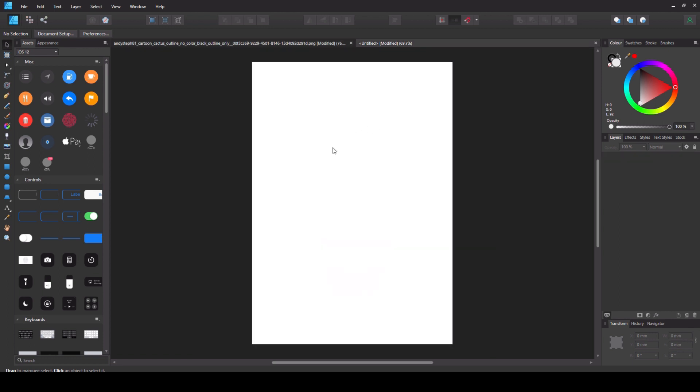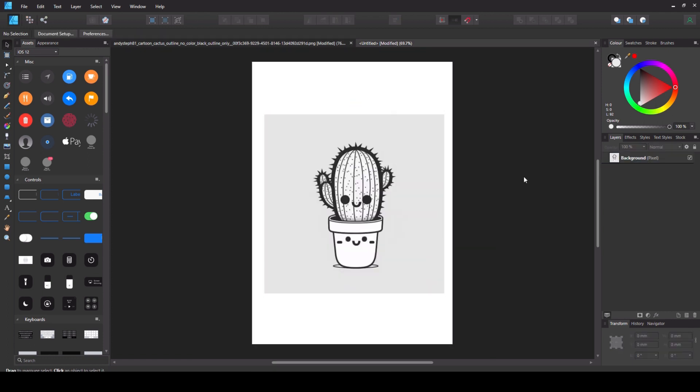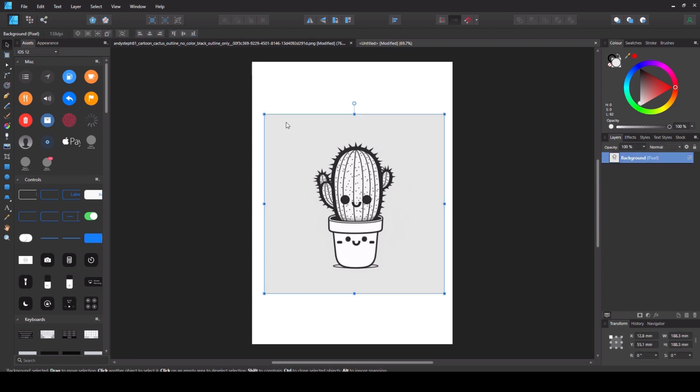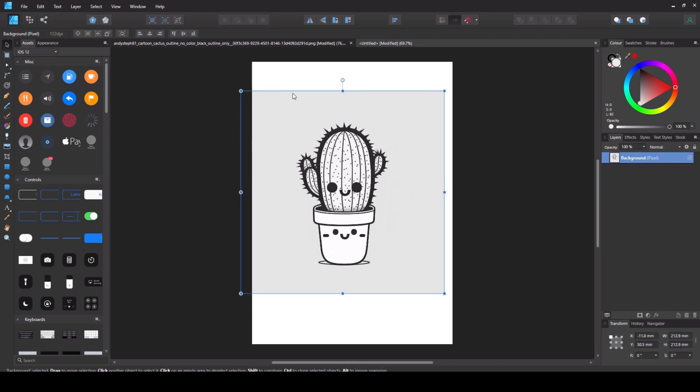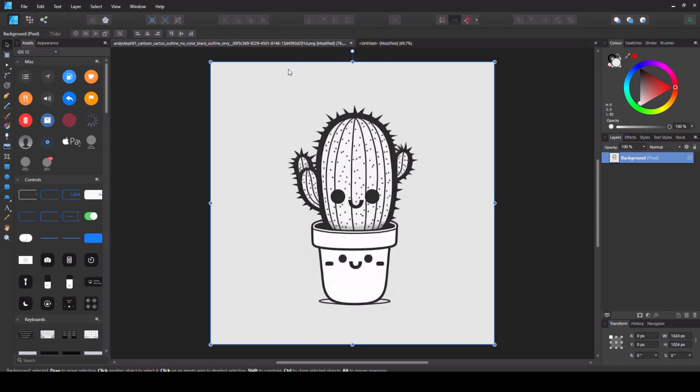And just to show you it is grey. There you go there's the image as it might appear on your page but we've got a grey background. We don't want that.